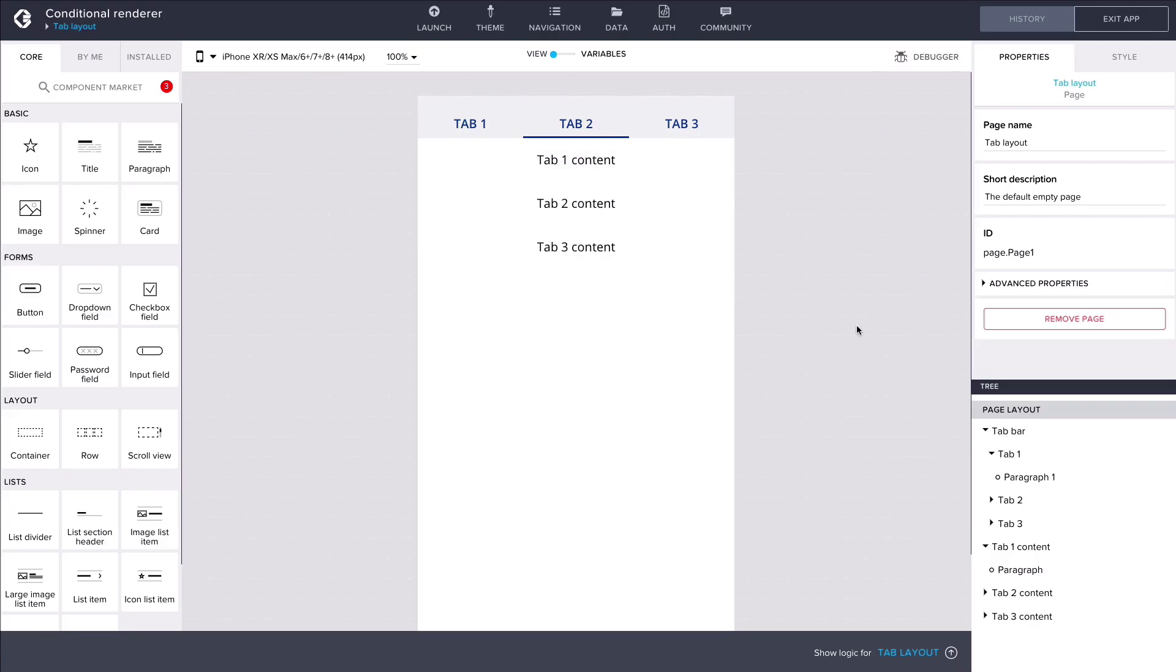In this video we'll be building a tab layout using conditional rendering. We start with a layout that is not yet fully functional. At the top of the view canvas we have a tab bar with three tabs. Underneath there are three containers each representing the content of a tab.